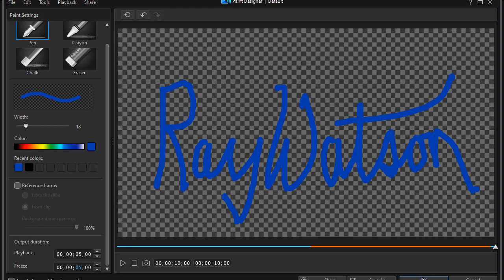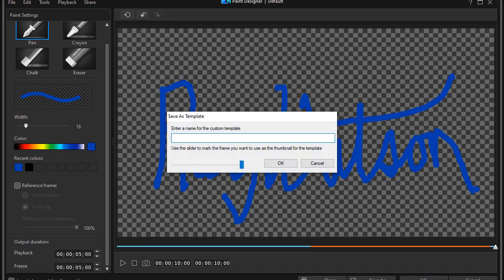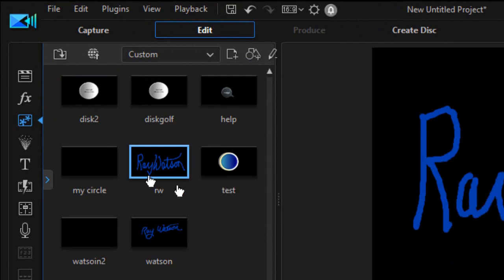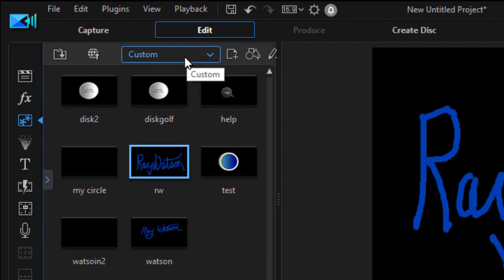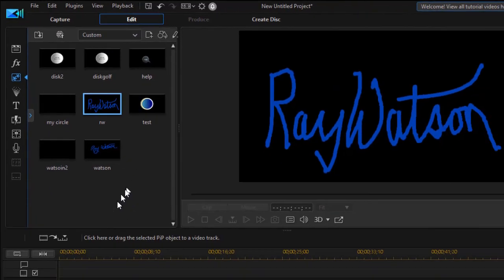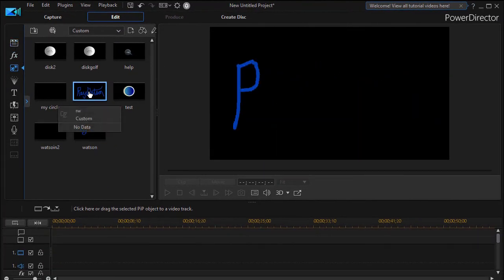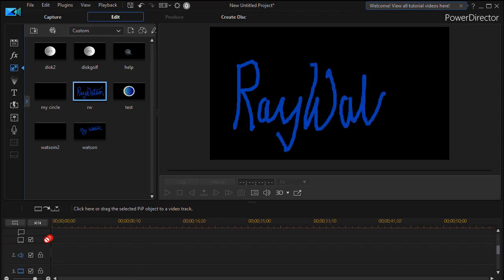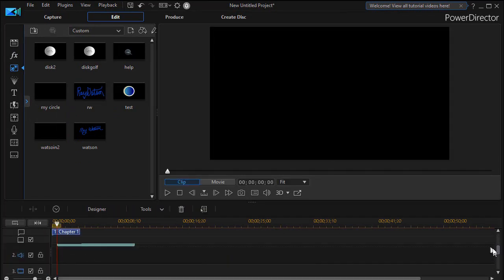Then I click on OK and it will ask for a name. I'll put RW for the initials and click on OK. So it takes that and puts that in my PIP objects room under Custom, because it's a custom PIP object. What I want to do now is take and drag that down to track number 2 on my timeline.